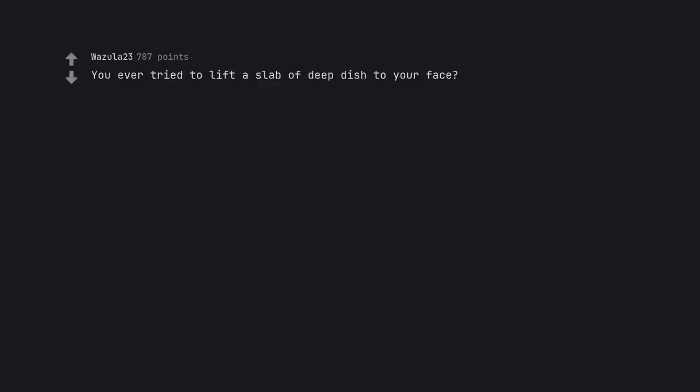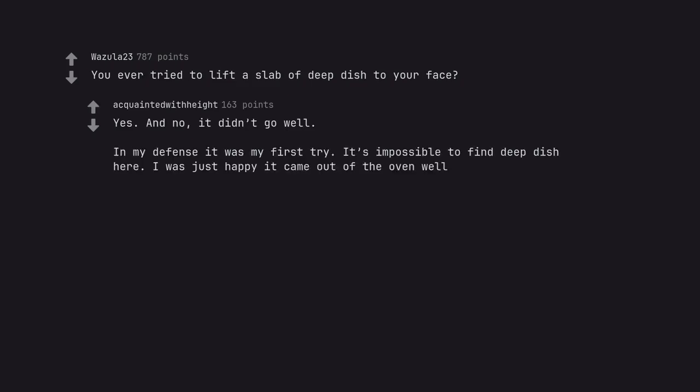You ever tried to lift a slab of deep dish to your face? Yes. And no, it didn't go well. In my defense, it was my first try. It's impossible to find deep dish here. I was just happy it came out of the oven well.